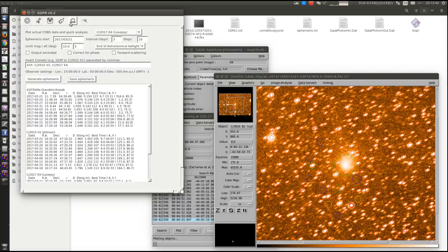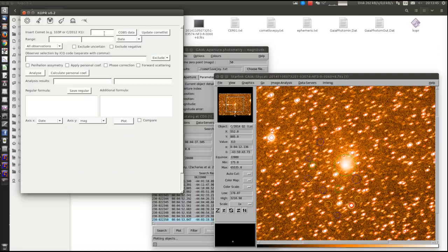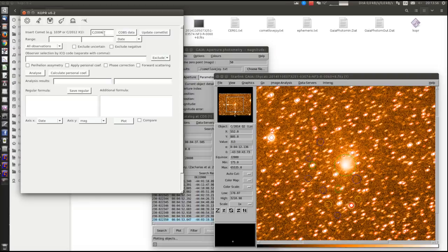And this is the last part. It is for analyzing the data of comets. So we just need the designation of the comet, for example the famous Comet McNaught. We download the data from COBS.